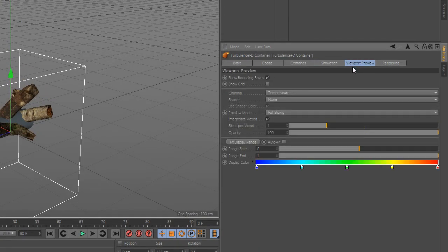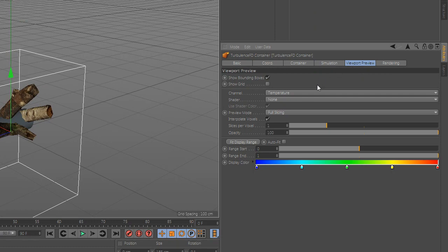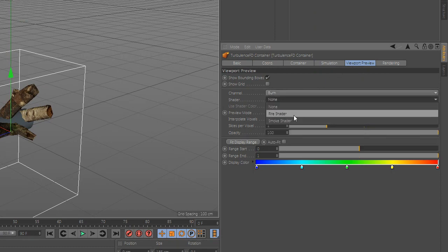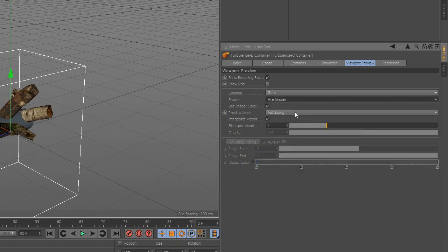Now go to viewport, channel and select burn. Go to shader and select fire shader.